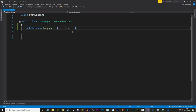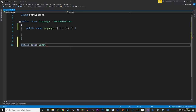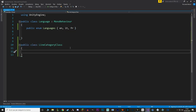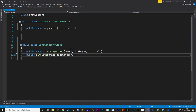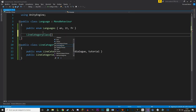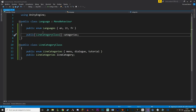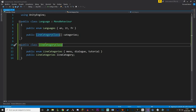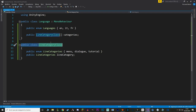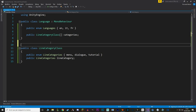Let's make a new class and I'm going to call it LineCategoryClass. In here, let's make an enum for all the different categories — for now I've just put three as an example. Then let's make an instance of this enum, and now let's make an array of LineCategoryClass in our Language class. Because we're making LineCategoryClass inside this script, we have to serialize it, so we add the System.Serializable attribute.